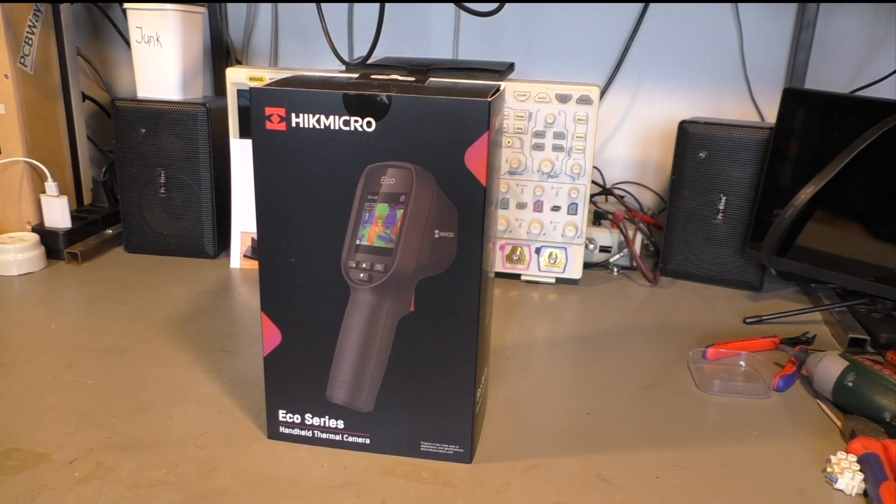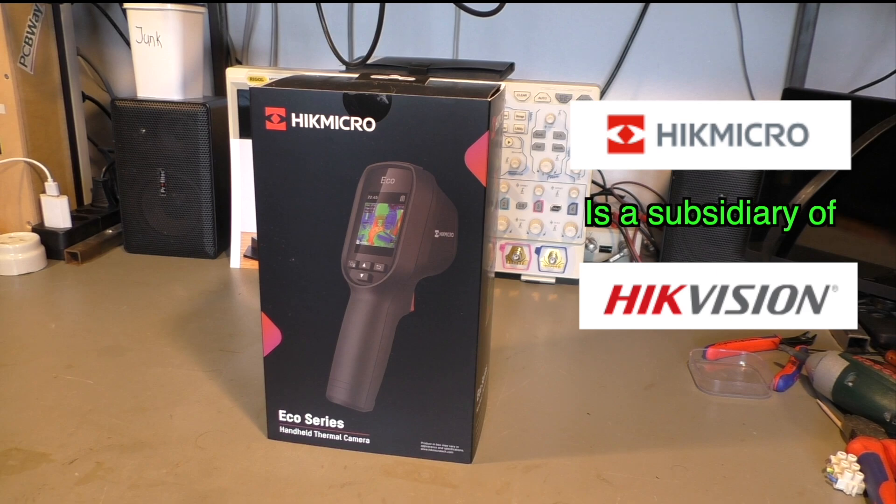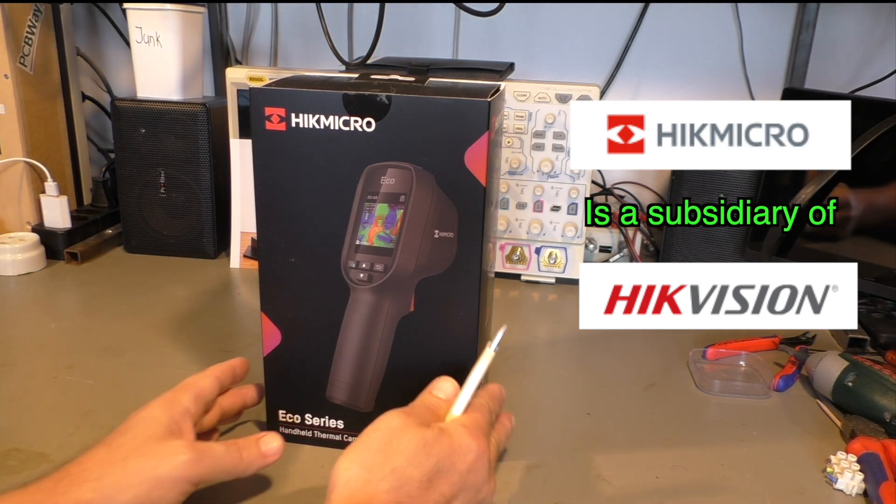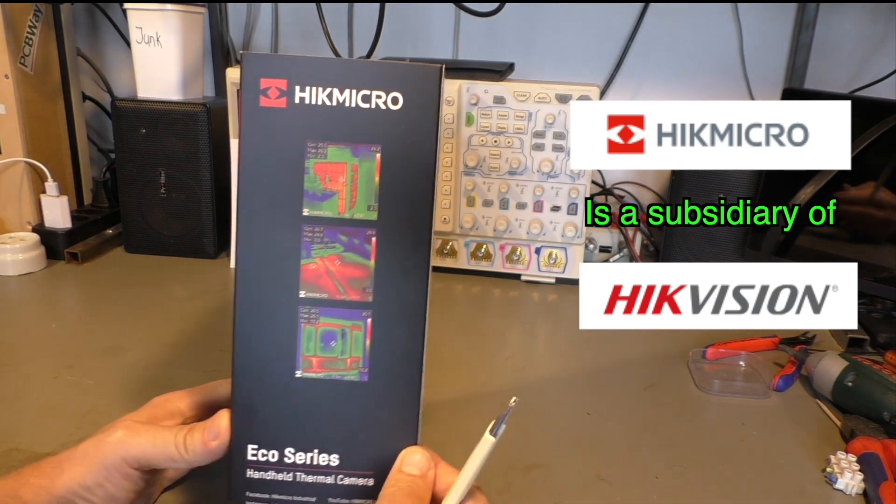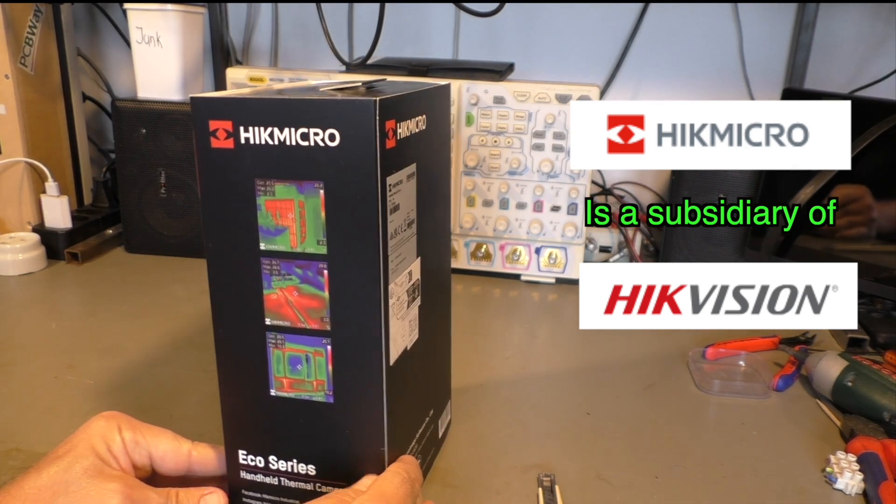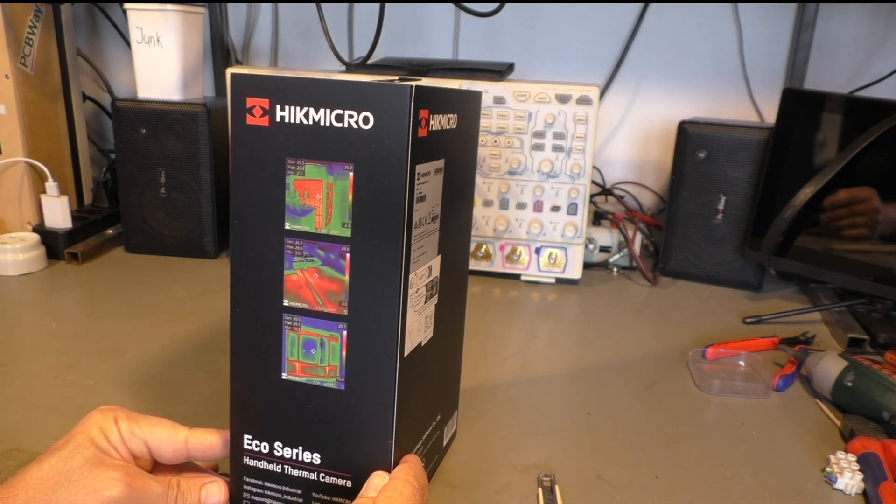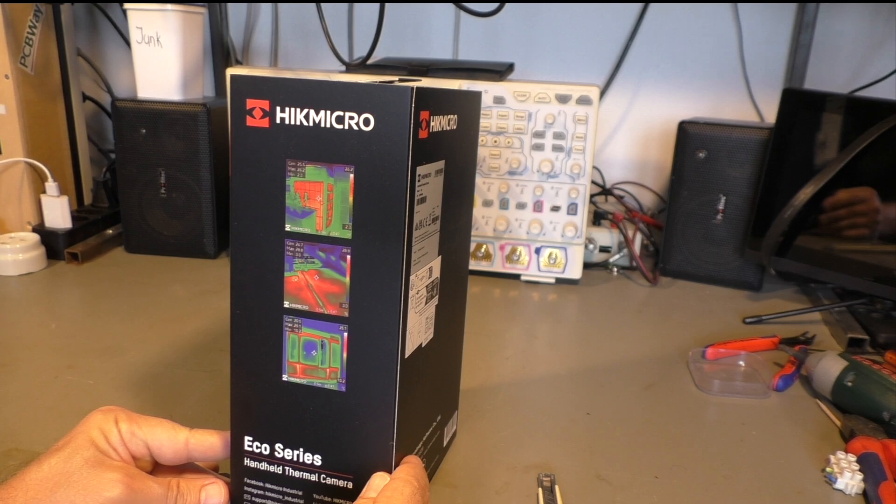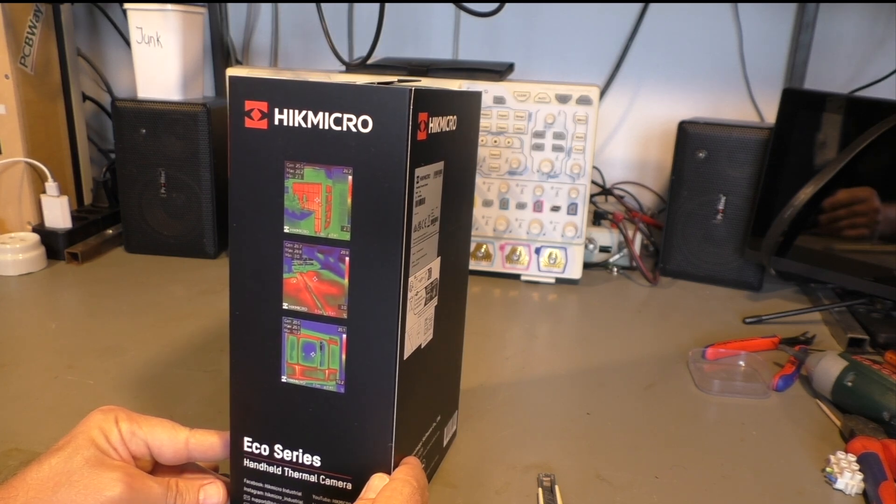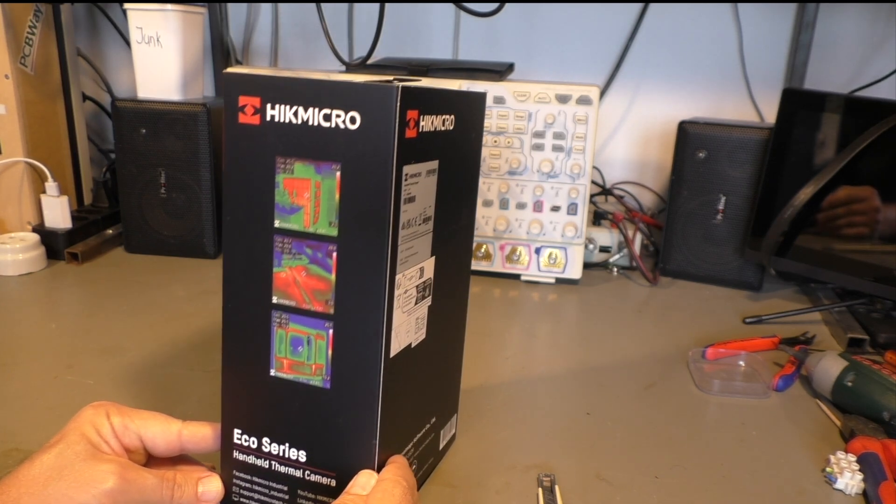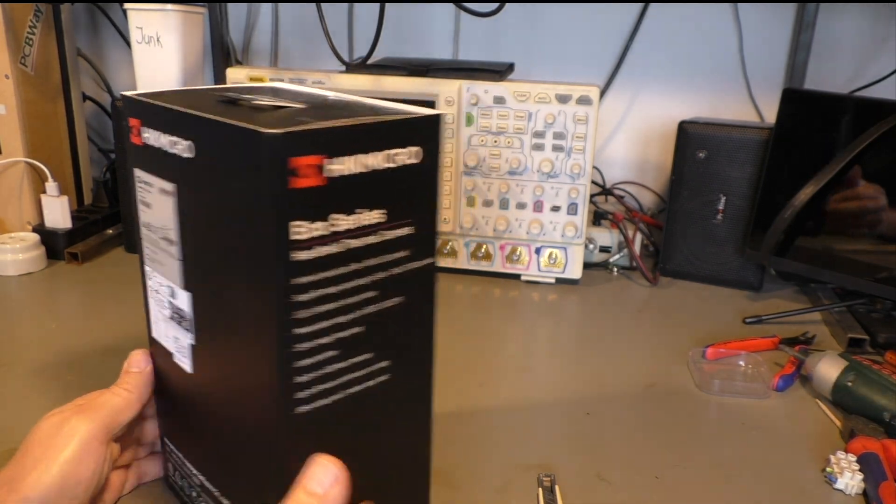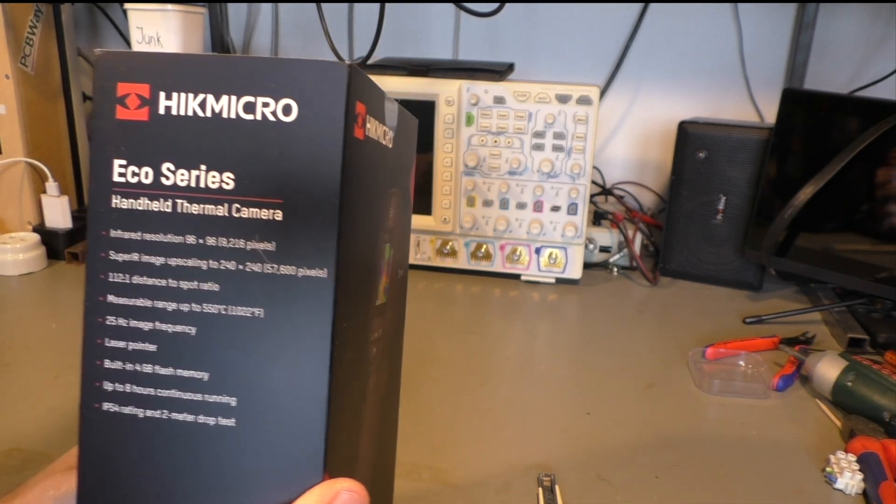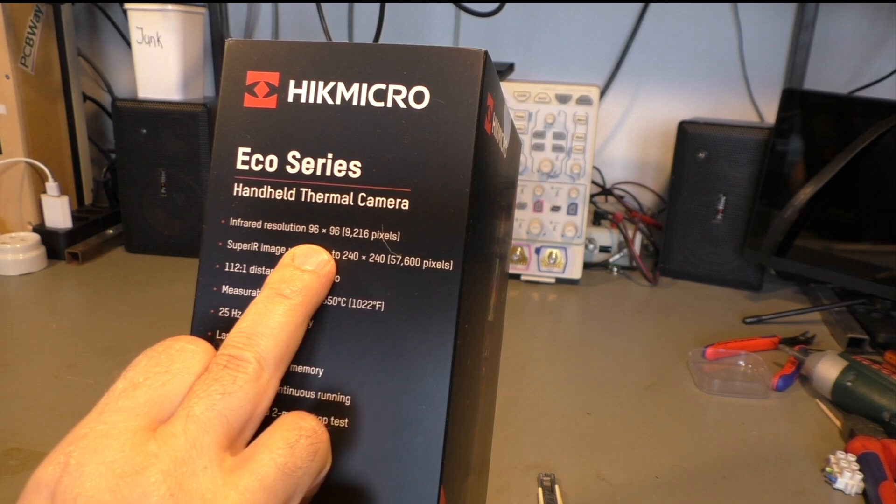Welcome to a new episode of playing with junk. This time I have a thermal camera here from HIC-micro. It's the Eco-series handheld thermal camera. Yes, this is a sponsored video. They asked me if I want to have one of their cameras and make a video about it. And well, I said yes, I do.